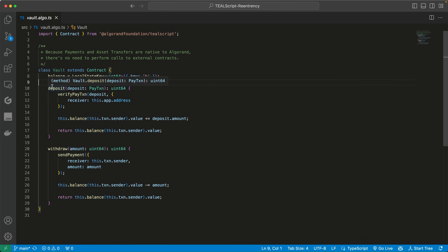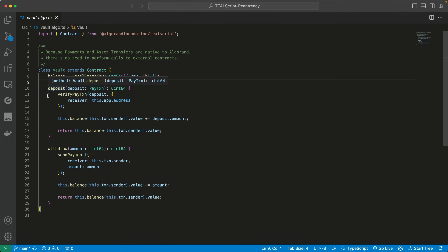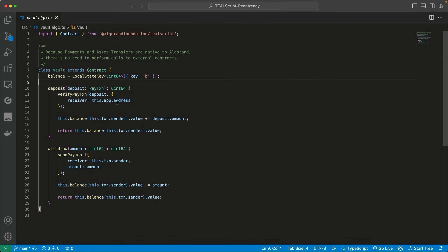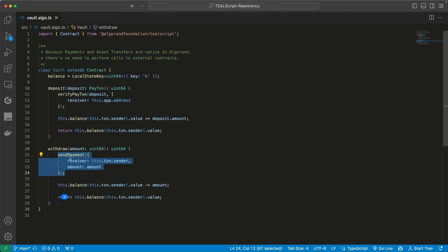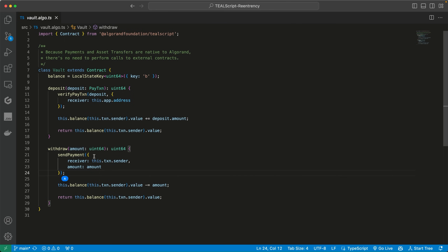The deposit function is very simple — it takes in a payment transaction object. You formulate the payment transaction outside of it, and when you call the deposit function, that payment transaction gets atomically executed along with the deposit smart contract call. It will verify if the payment transaction looks correct and that the receiver is indeed this smart contract, and then update the user's balance. In the withdrawal method, the user passes in the amount they want to withdraw. The withdrawal method has an inner transaction function called sendPayment, which is an inner transaction where the smart contract sends the payment — not calling an external smart contract, just directly sending the amount to the user. Then the balance of the user is decremented.